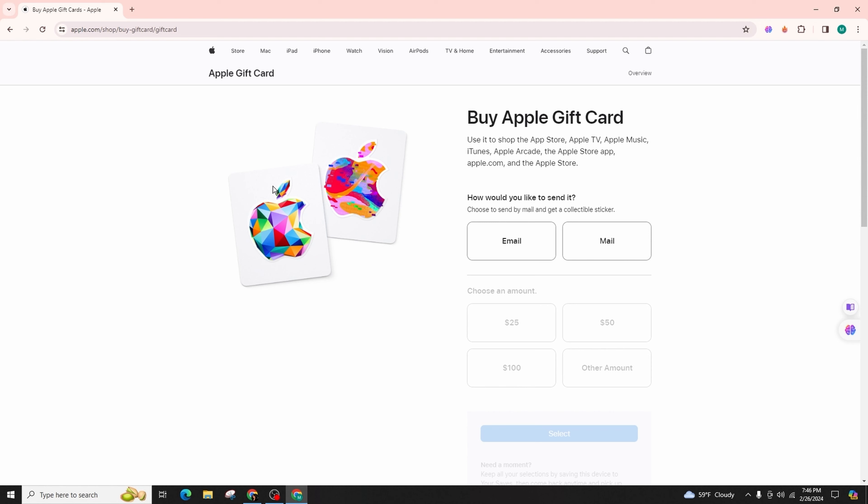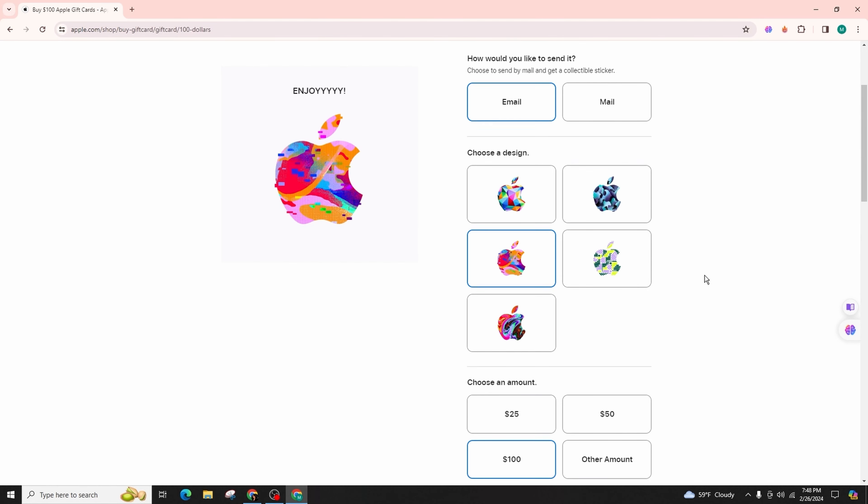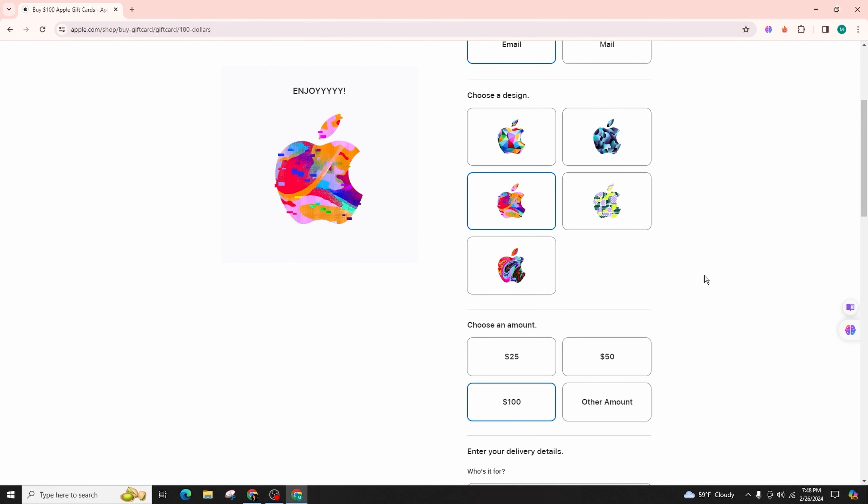To acquire a gift card, click on the buy button. You will then be prompted to select your preferred method of sending the gift card. Choose your desired option